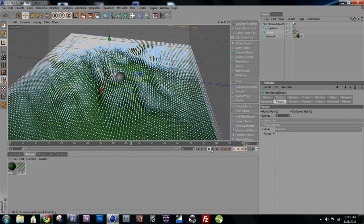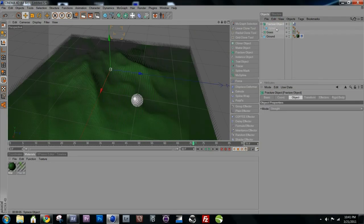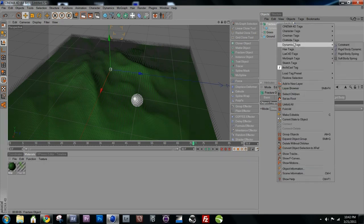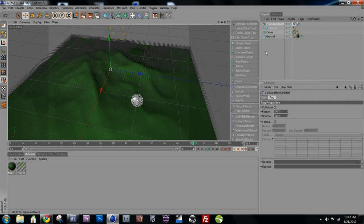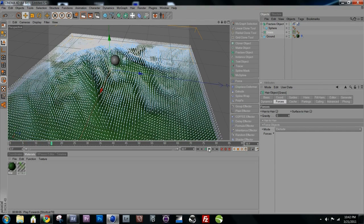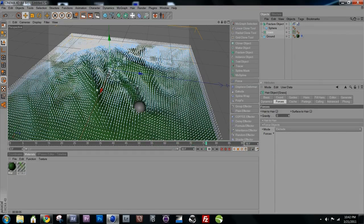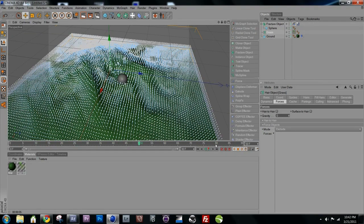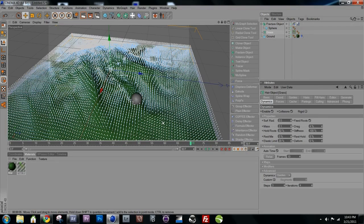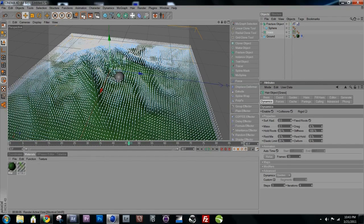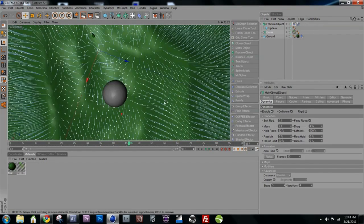Now the ball still isn't affecting the grass. To fix that, right-click the Fracture object, go to Hair Tags, and add a Hair Collider tag. Hit play and the ball is now moving the grass as it rolls through. You can play with the dynamics settings to change how the grass responds — it may not be perfectly realistic but it looks great.